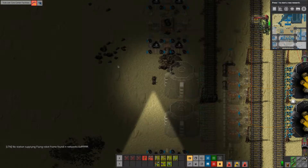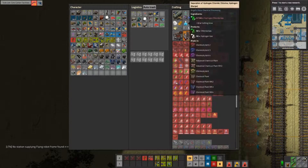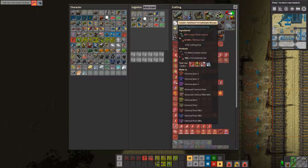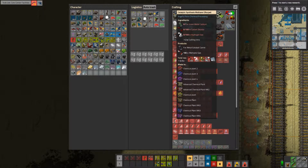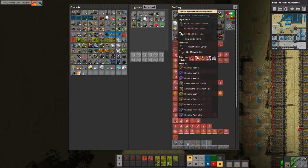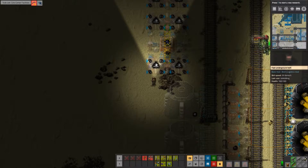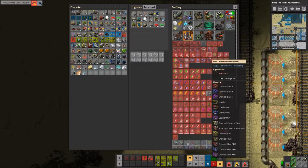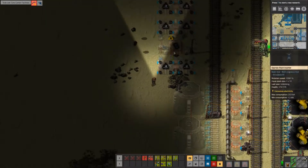We're gonna do that in a liquefier. Question: how much? This one — you need 100 carbon dioxide every two seconds. I have four of these. So one of these blocks needs 400 carbon dioxide every two seconds. You make 50. Dang it. So I need two of these per one of these.